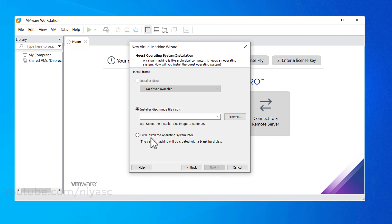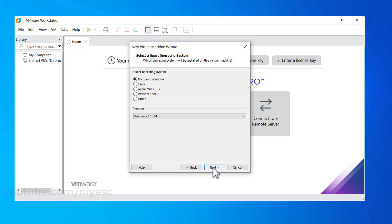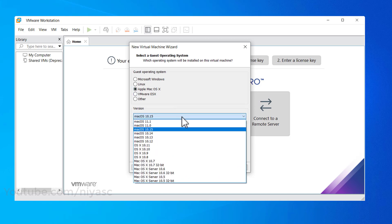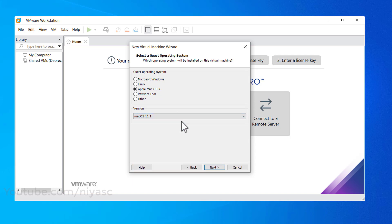Select 'I will install the operating system later' and click Next. Choose Apple macOS X from the operating system list, then select macOS 11.1 from the version drop-down list and click Next.